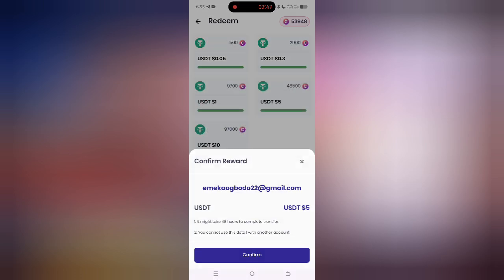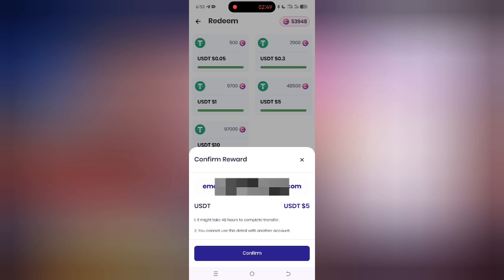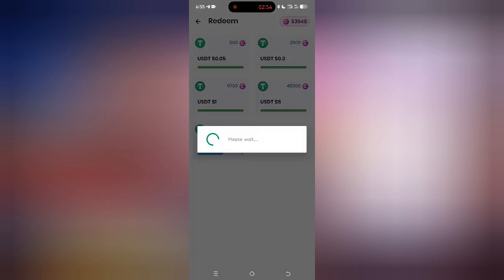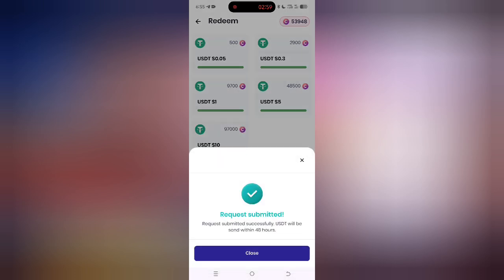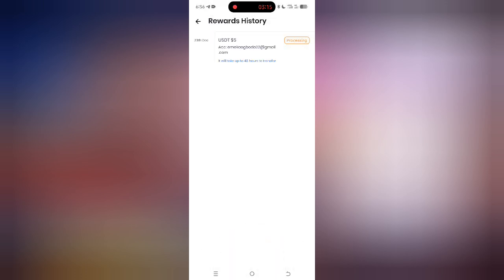Click on 'submit request'. When you click submit request, they will ask you to confirm that the details are correct — click confirm. They will then tell you to wait for a moment, and you will see 'request submitted successfully and will be sent within 48 hours'. That is how to request a withdrawal from MCrypto correctly. Thank you for watching this video, I remain Sparky.